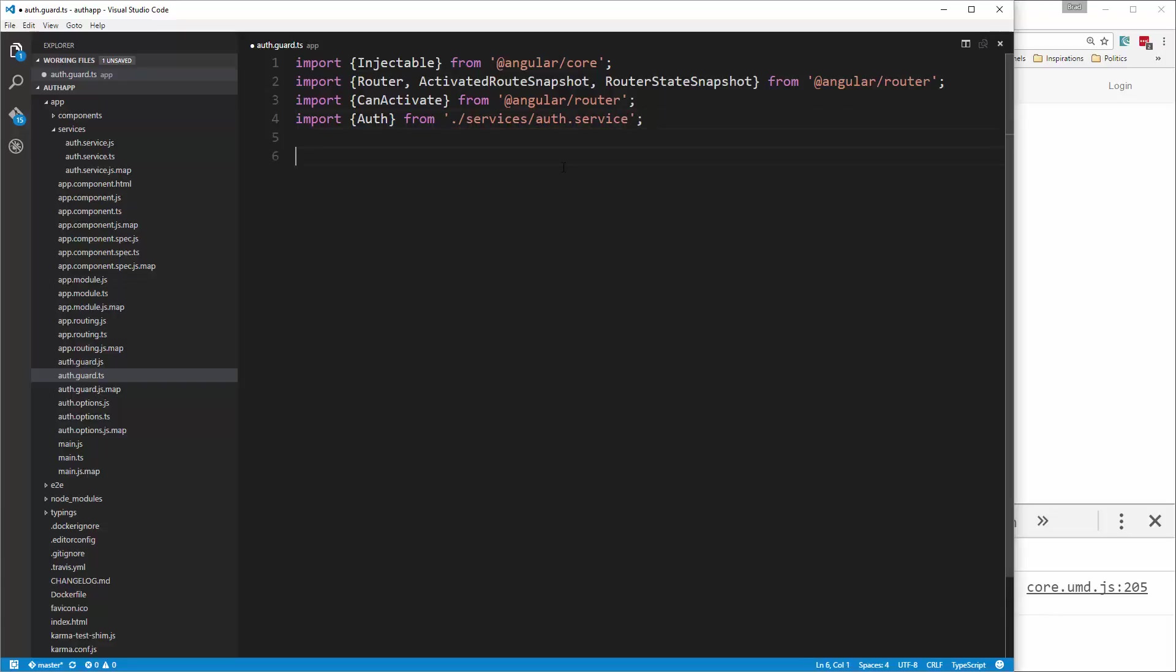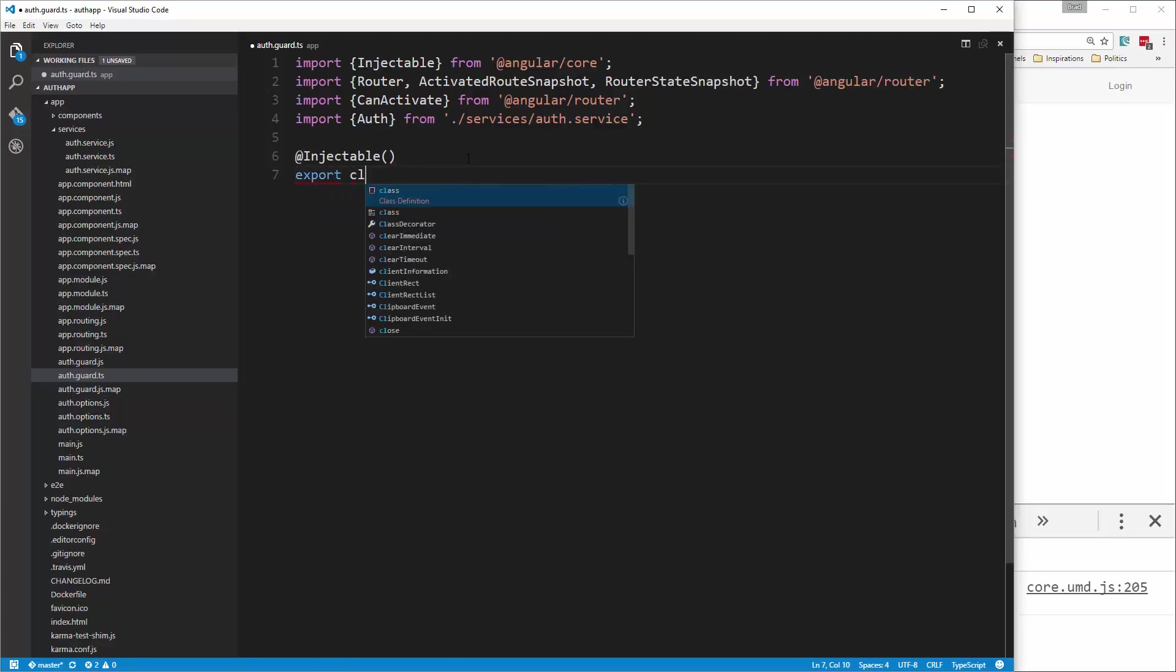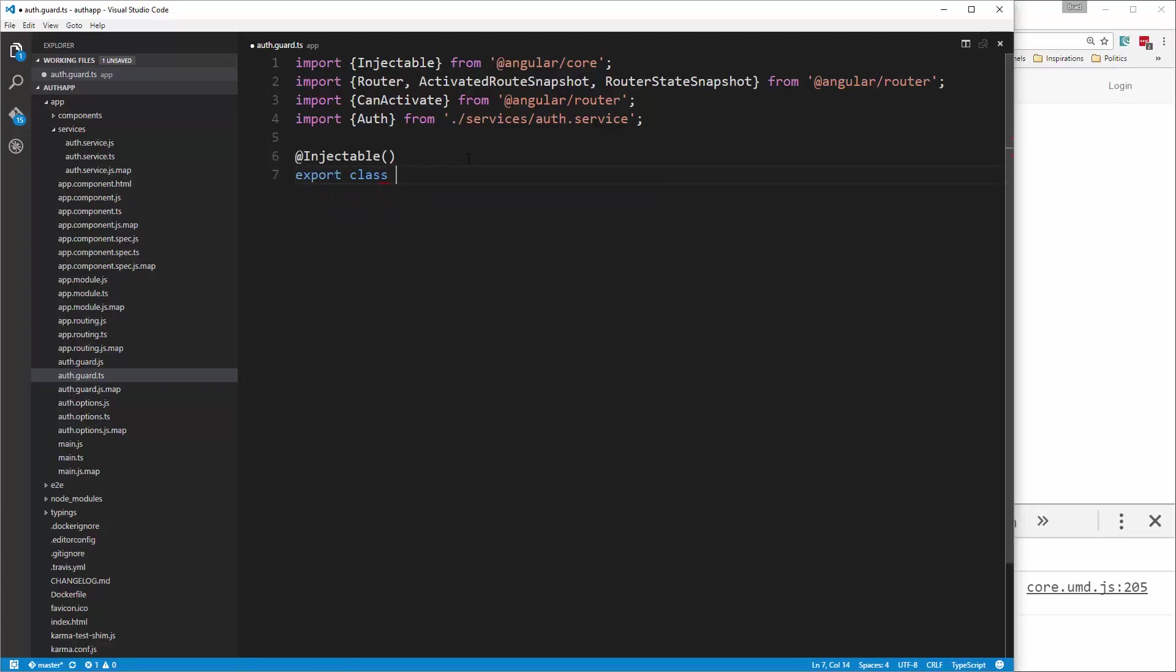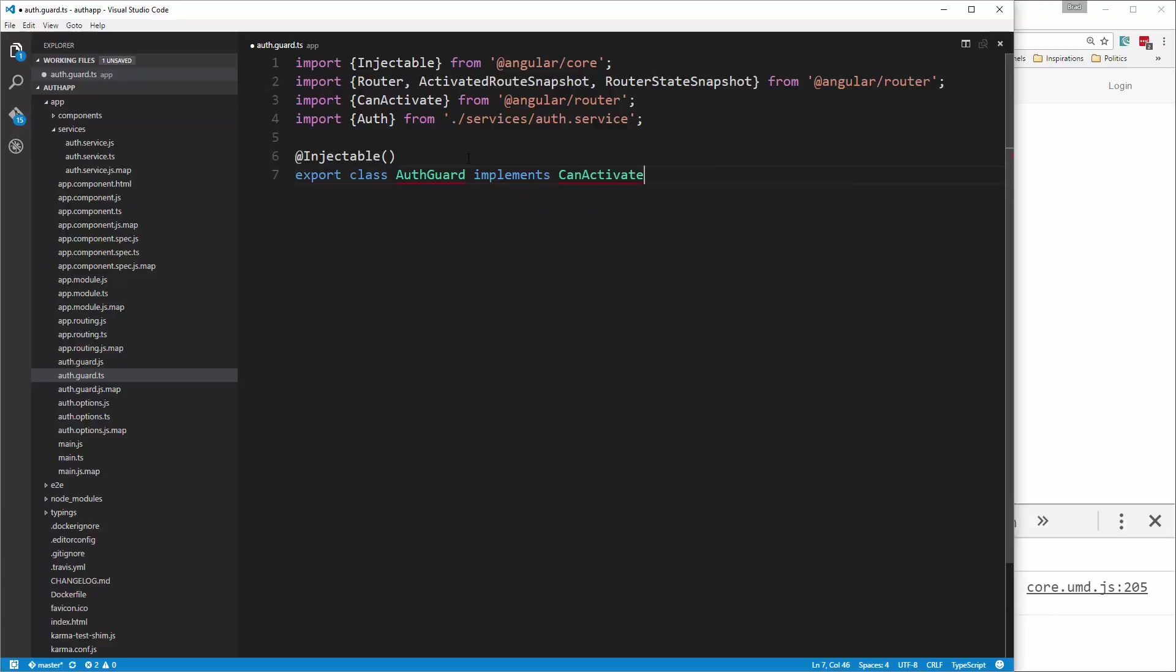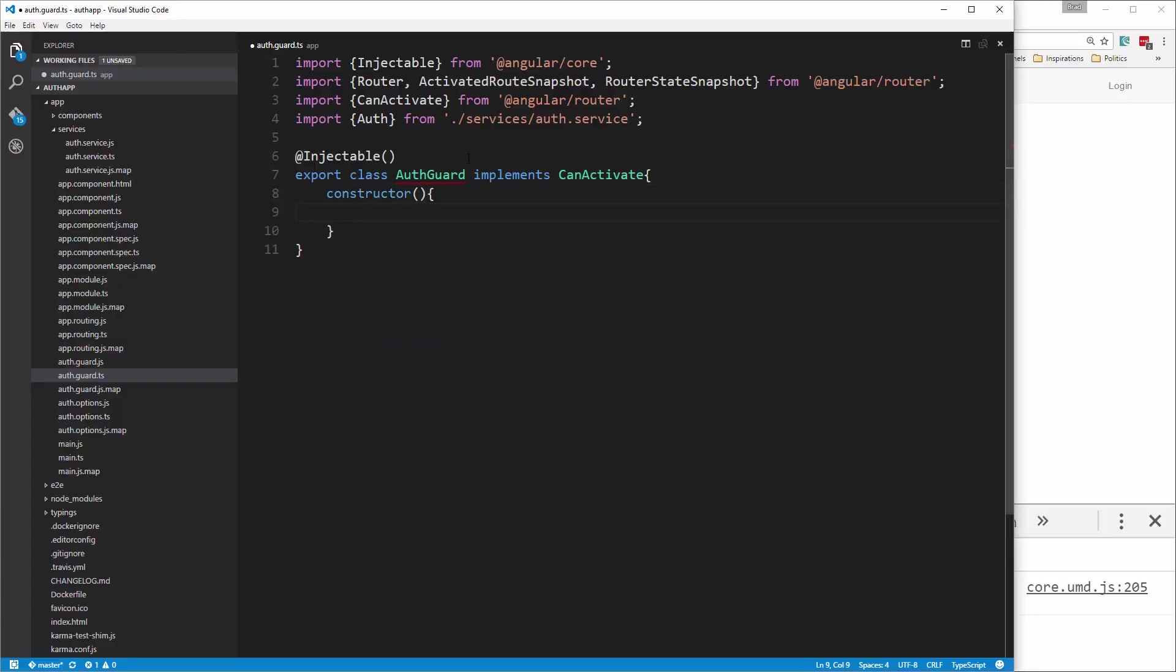Now we'll add the injectable decorator. That should be at injectable. Then the class. We're going to call this auth guard. And we're going to say implements can activate. You need to have that. And then we'll add a constructor. This is where we're going to inject the auth service, and also the router.